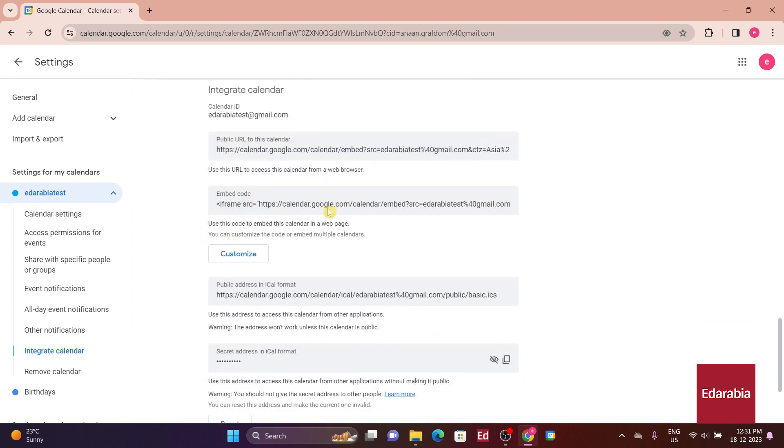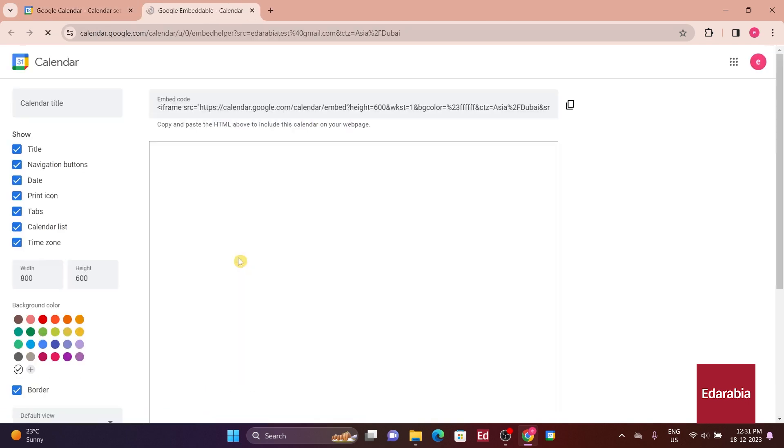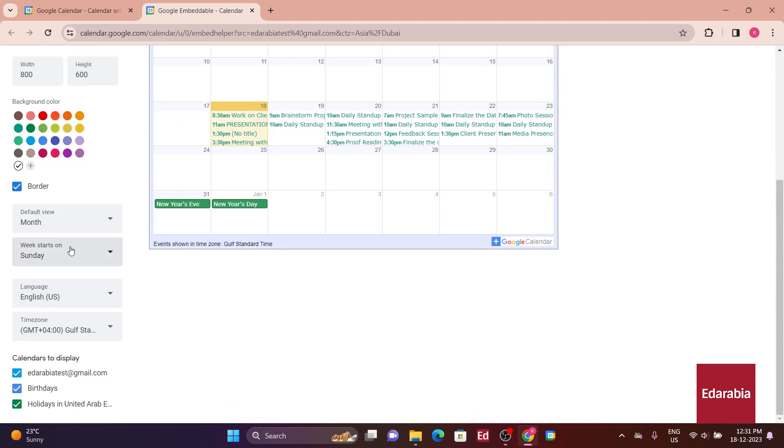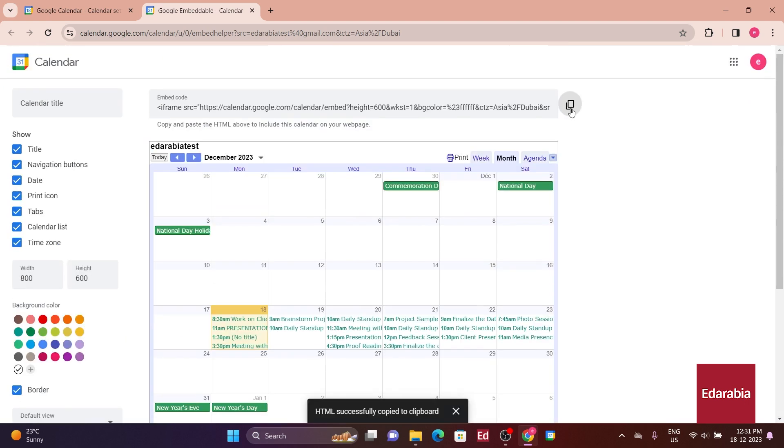Additionally, you can customize the appearance of your calendar by clicking on a button, allowing you to choose what to display, set dimensions, select background color, and configure various other settings. Once you've finished customizing, click on Copy Embed Code at the top.